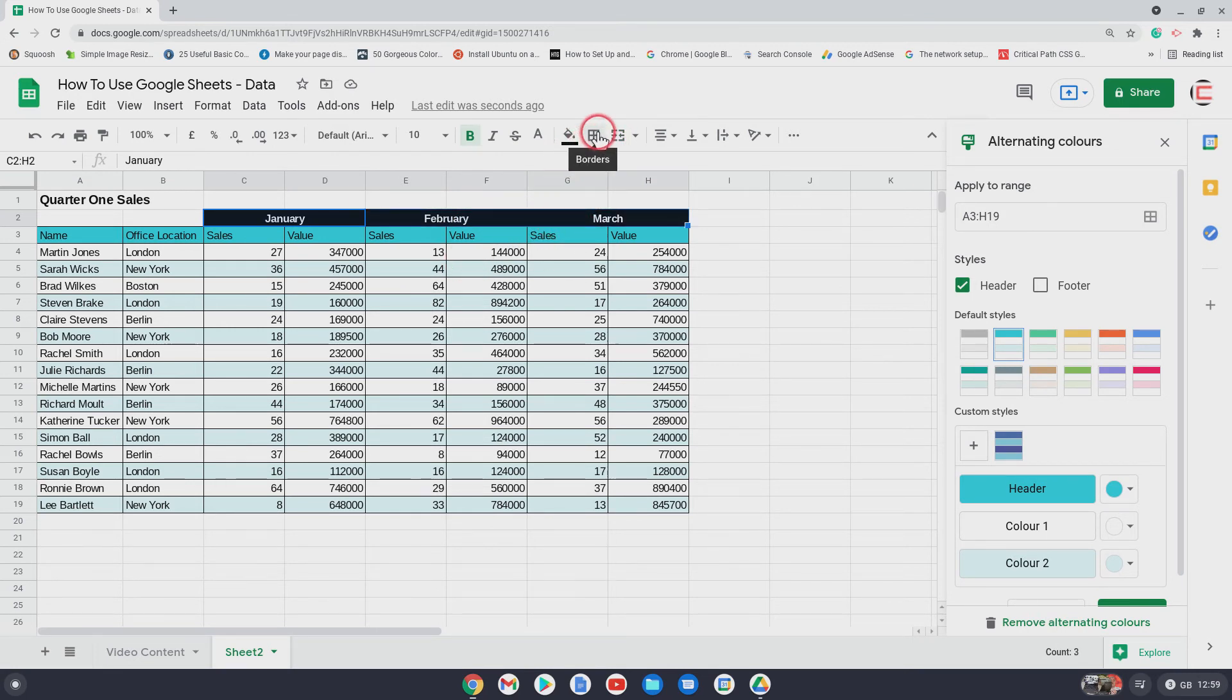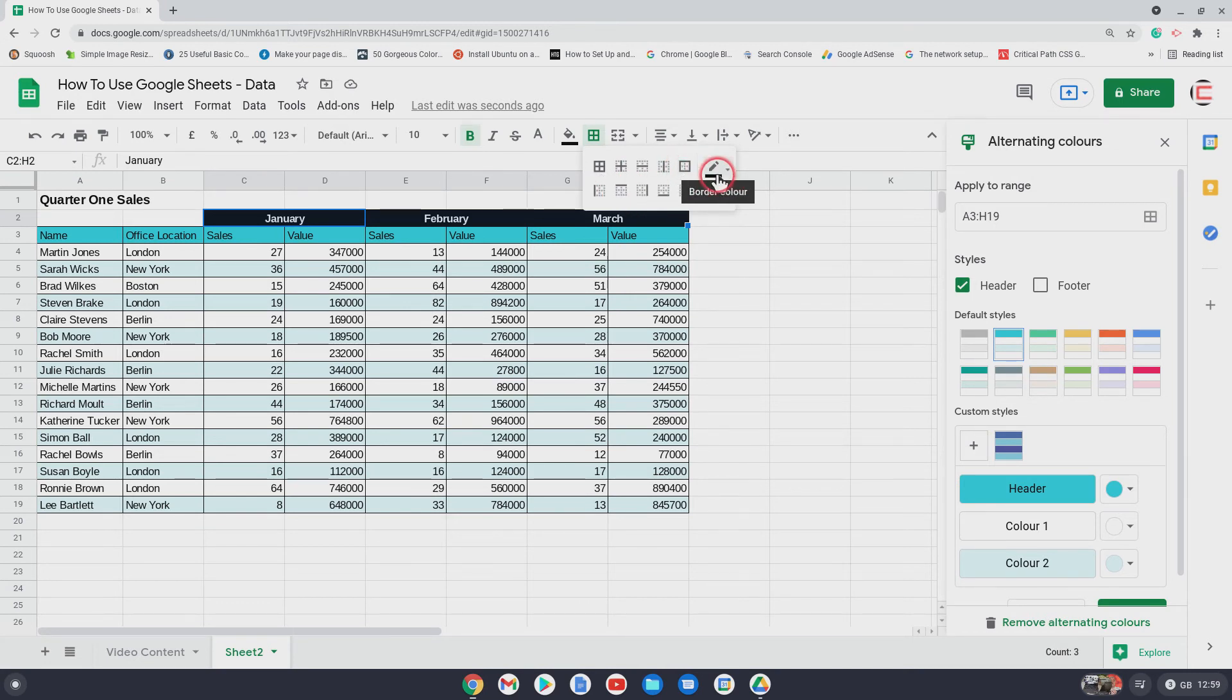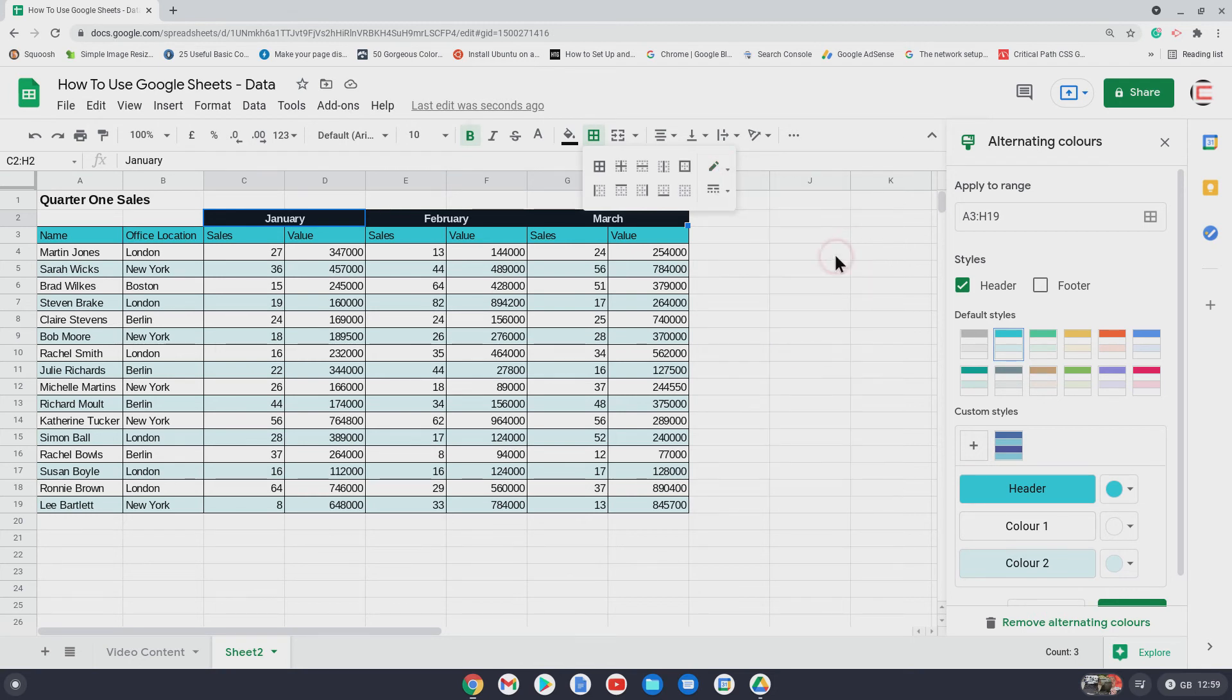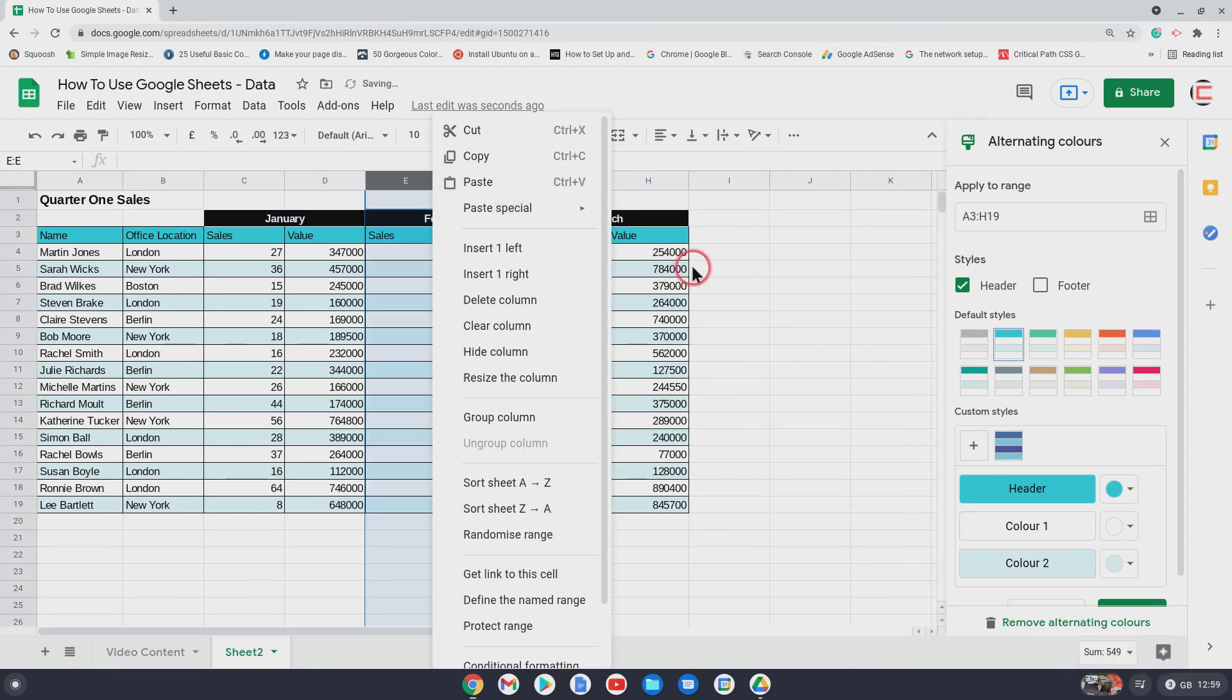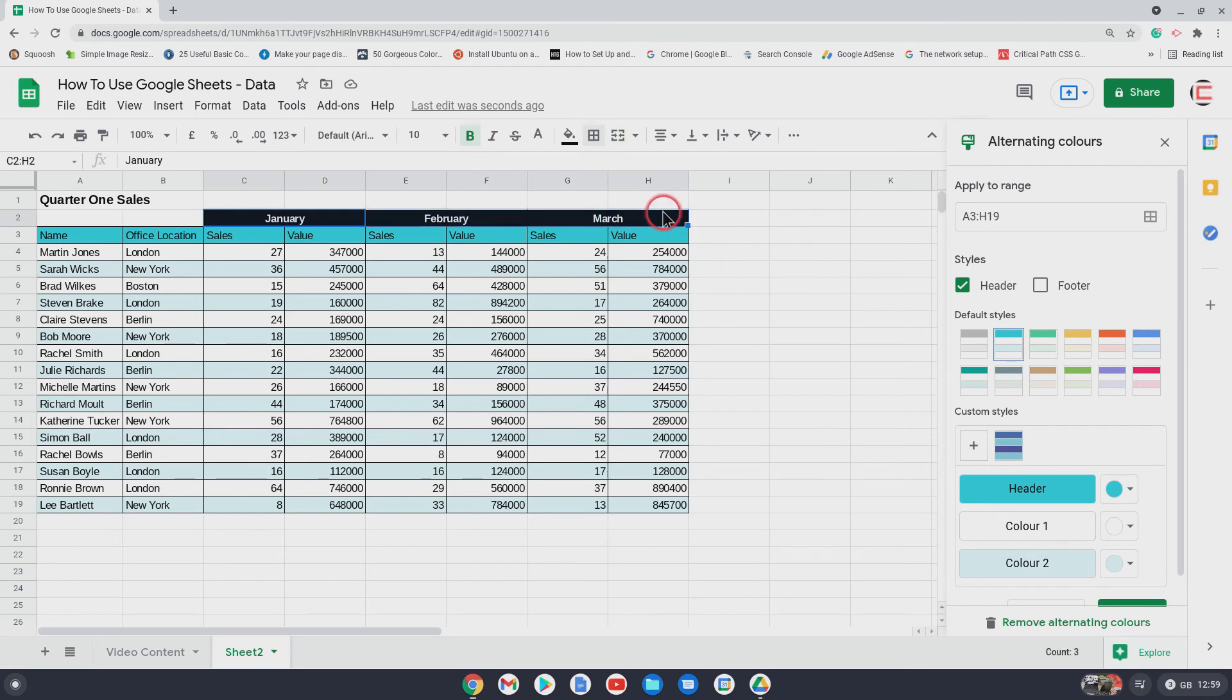And then click on there. As you can see, we want to, instead of using that one, I want to use that one, outer borders. And I also want to change the border color. And change the border color to white, should be fine on that. And then click on that.